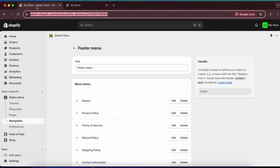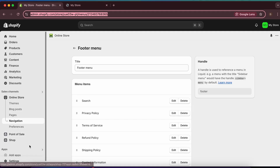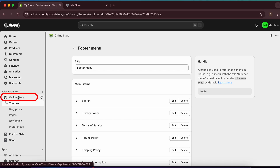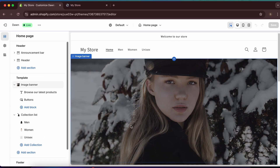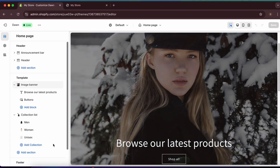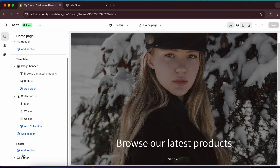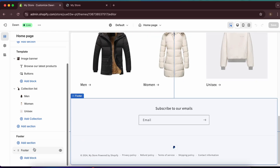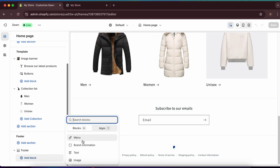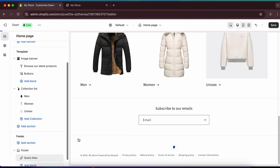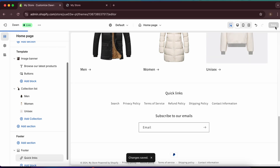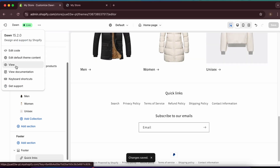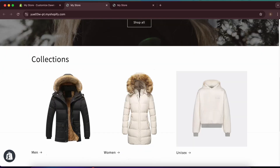Go back to the admin panel, open the store customizer, and scroll to the footer section. Click 'Add Block' and select 'Menu' — you'll see the quick links menu already available. Save, and clicking 'View' shows the store looking polished with the footer links.